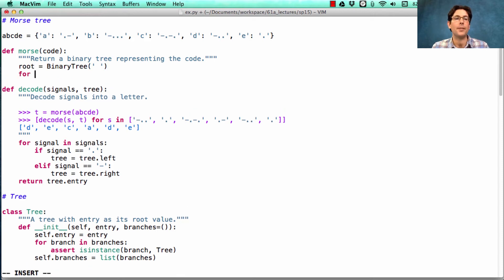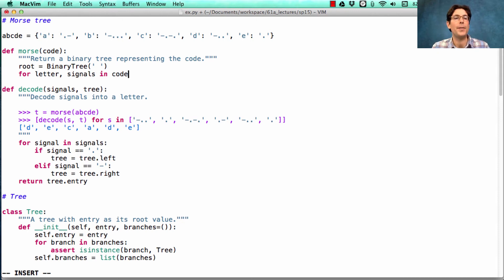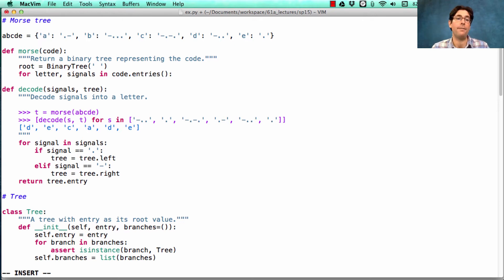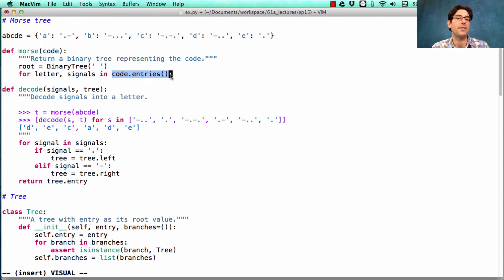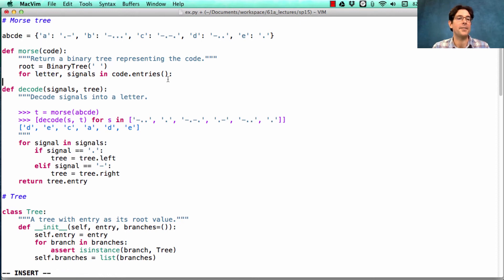Now, we need to go through every letter and every string of signals in the code that gets passed in, which is a dictionary, and the entries of a dictionary are the key value pairs. So this gives us a collection of all the key value pairs in some arbitrary order, and here we're splitting them up into the letter and the signals.